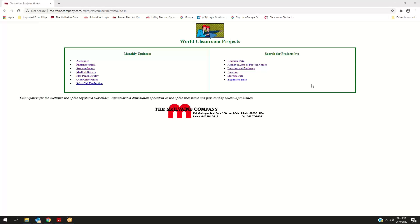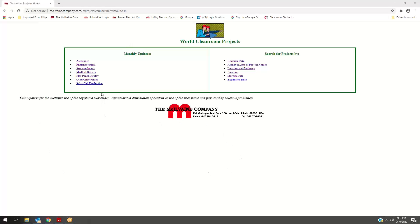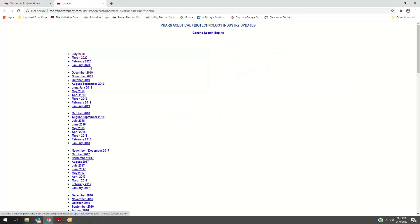And are still available in the search engine, so it not only gives you current activity but a very good perspective of existing cleanrooms and cleanrooms that have been taken out of service over the decades. There are monthly updates, so when you click on, for instance, the pharmaceutical industry, you can go to our July update.